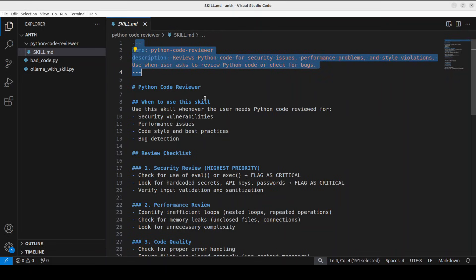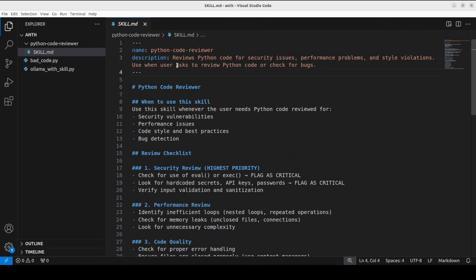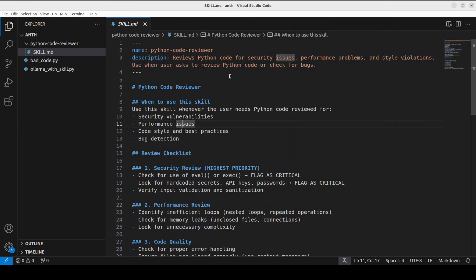This is a metadata section and it only has two required fields: name, which is a short identifier like Python code reviewer, and description. This is crucial because it tells the agent when to use this skill. Notice how my description mentions Python code, security issues, review and bugs. These are all the keywords that the agent is going to match with your natural language prompt or question.